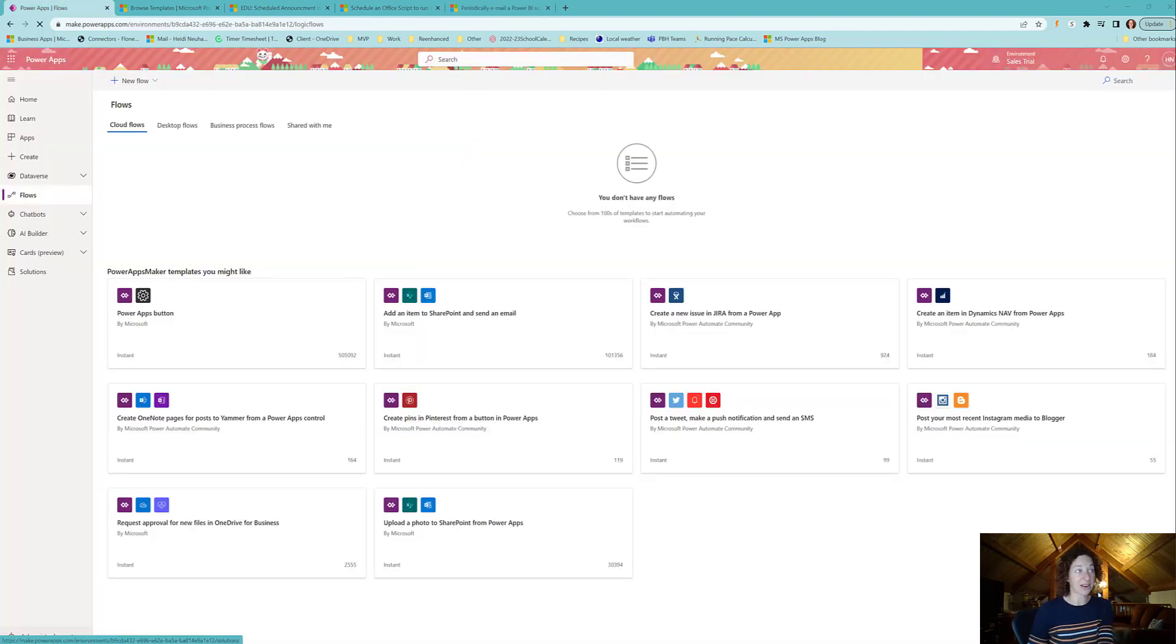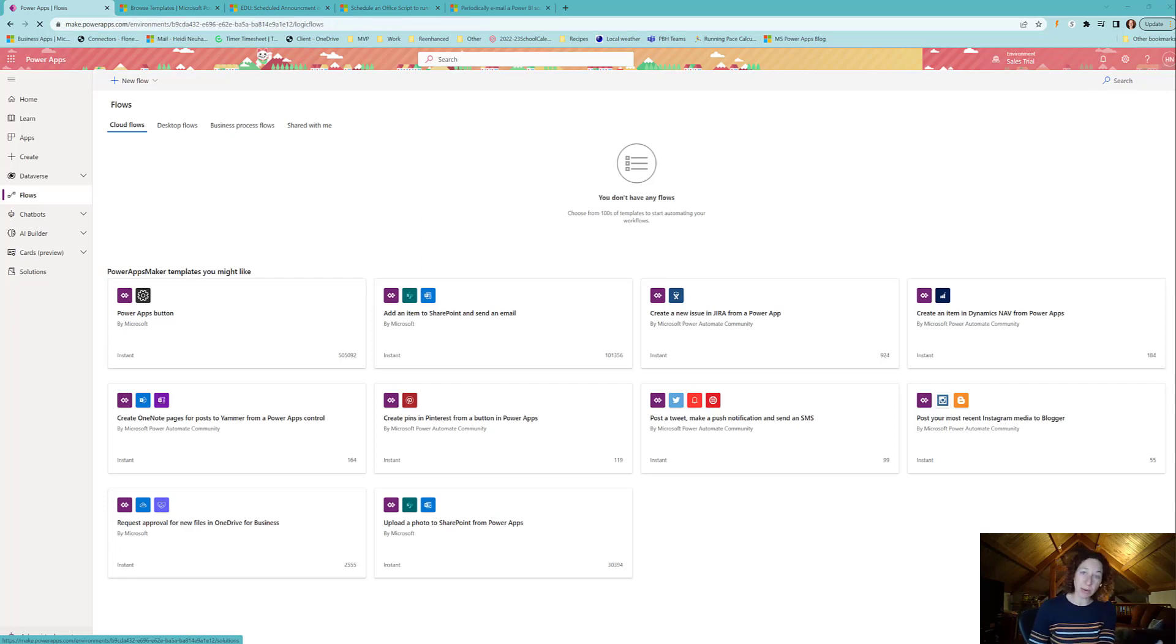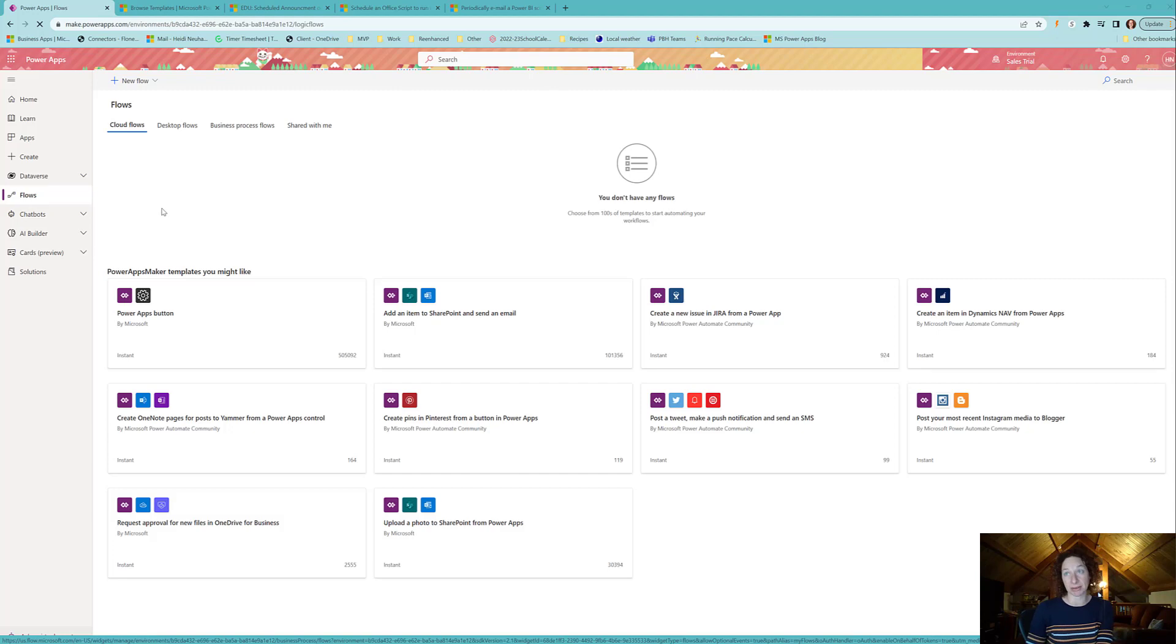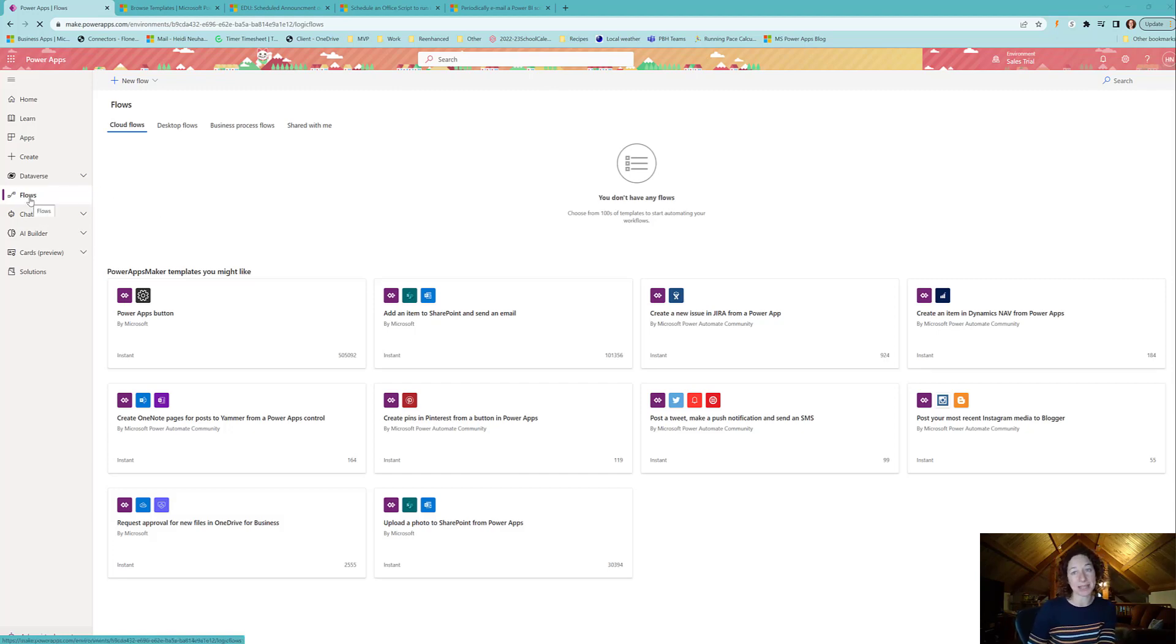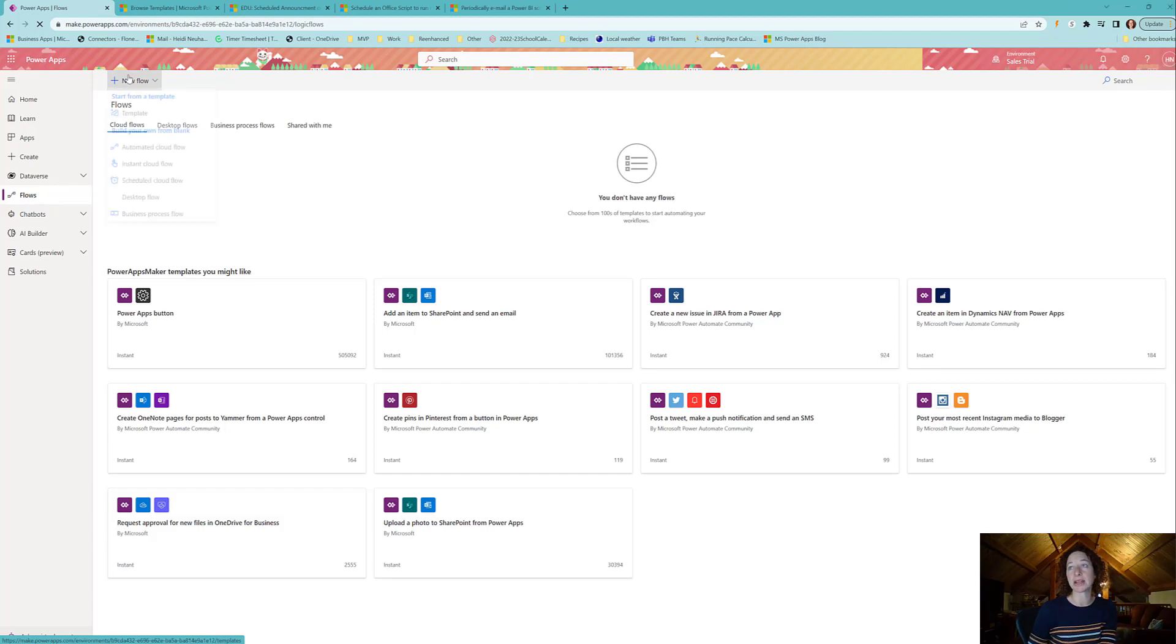In this specific scenario, every morning at 8am I want to post the day's weather forecast in a specific channel in Microsoft Teams. So to get started, I'm at make.powerautomate.com, select Flows in the left hand menu here, and at the top we're going to go to New Flow and pick a scheduled cloud flow.